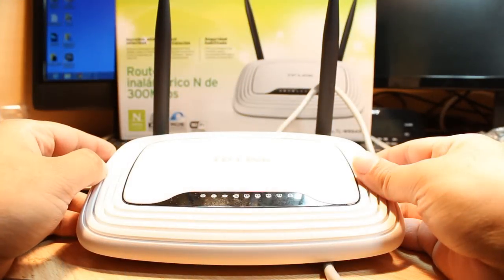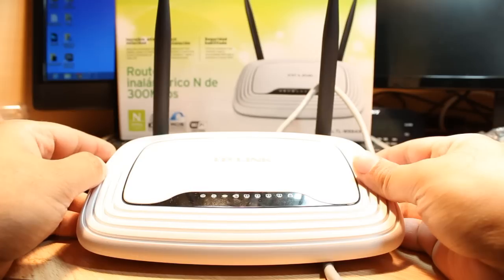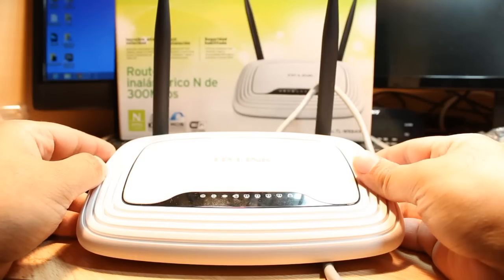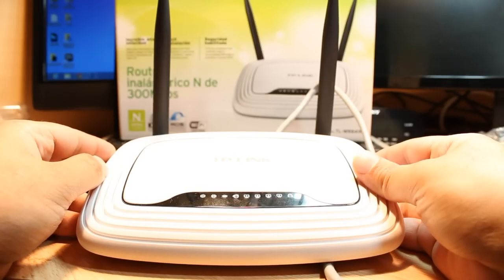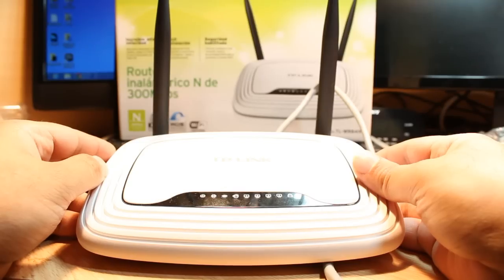Hello everyone, this is Arif from Iris Communication. In this video I am going to show you how you can reset your TP-Link TL-WR841N wireless router.